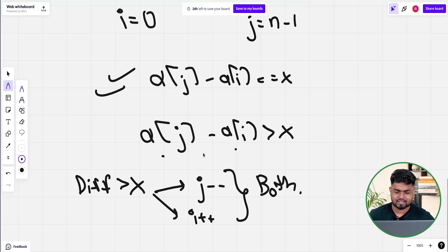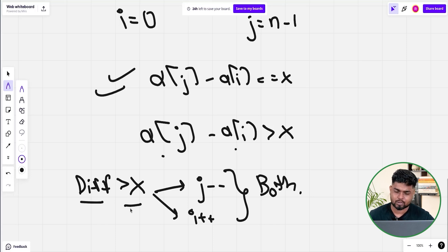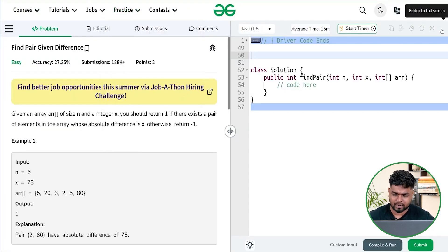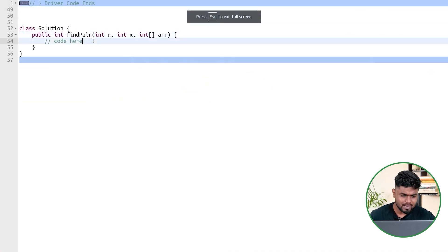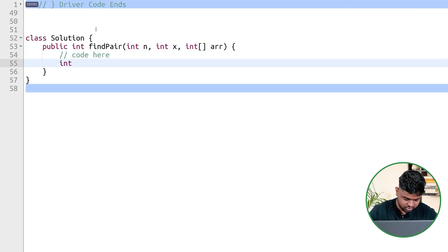Since both options are available — decreasing j or increasing i — you cannot start the i pointer at 0 and j pointer at the end. Instead, you start both from the beginning: i from 0 and j from 1. This ensures you don't miss any scenario. Let's quickly code this two pointer approach.